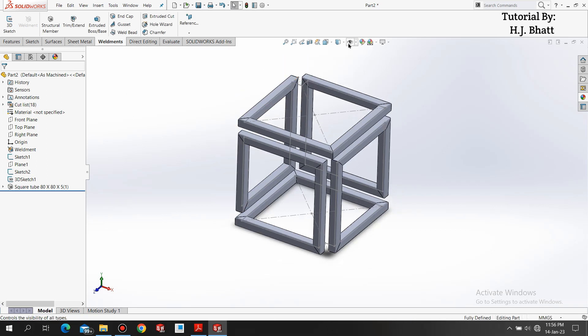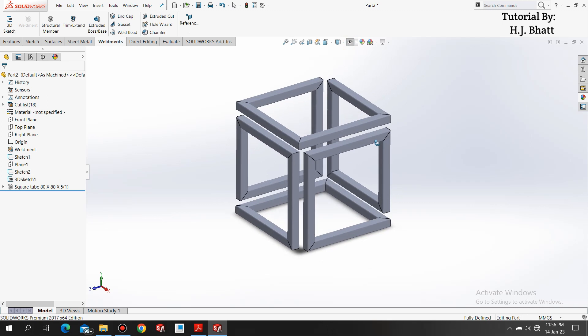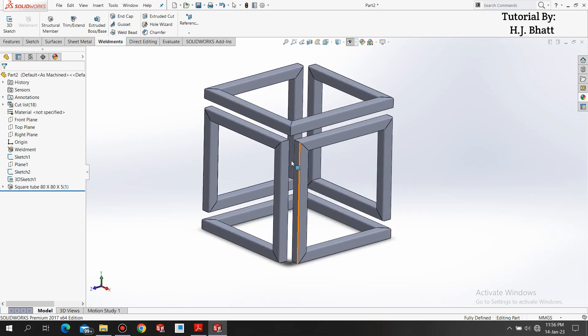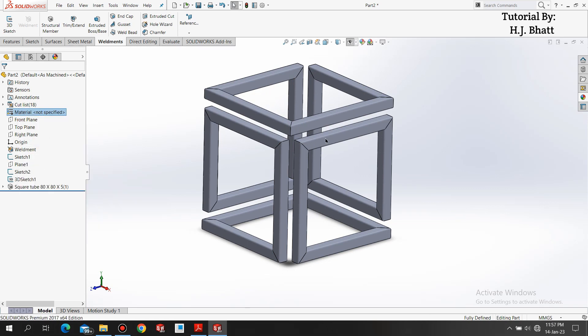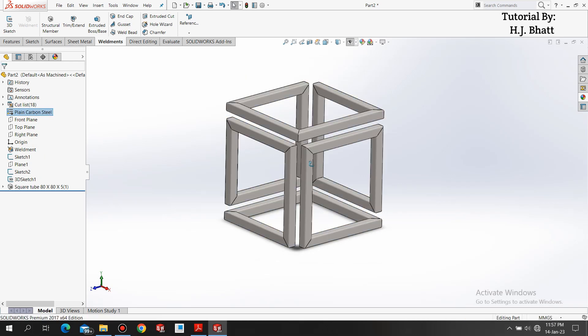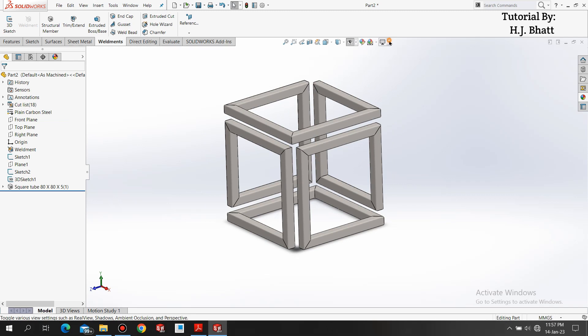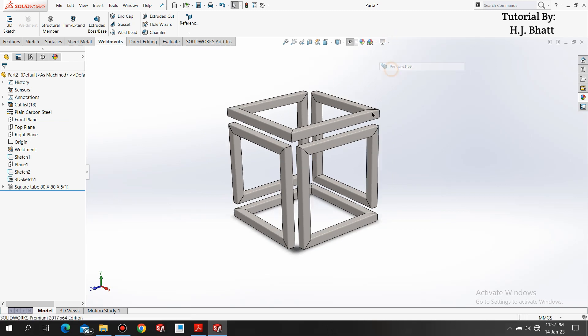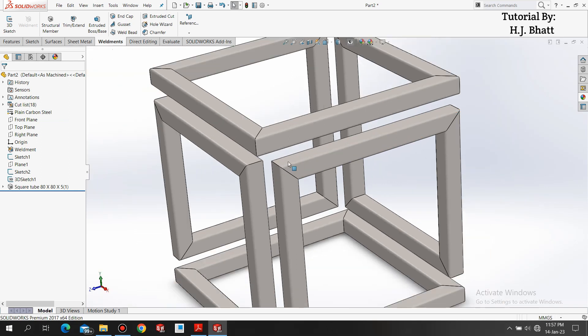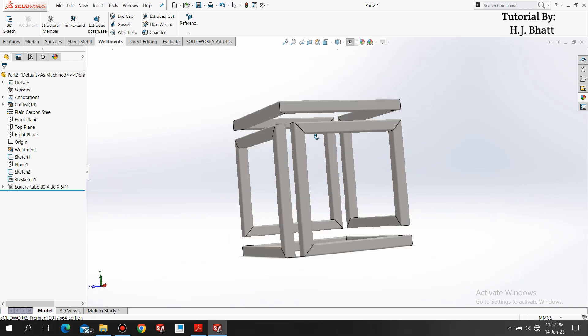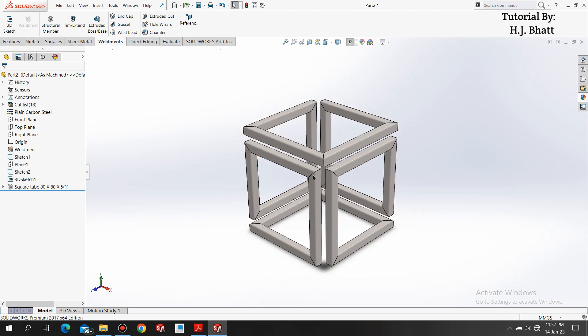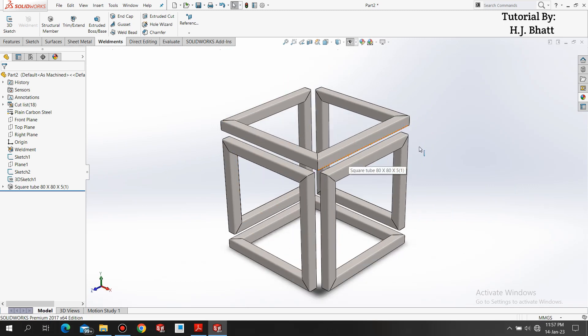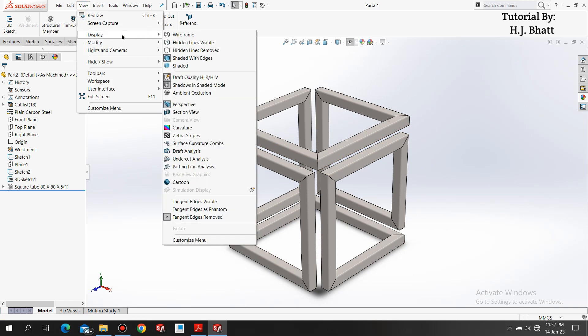Select this eye icon to hide all the sketches. Now we are applying the material of, let's say, plain carbon steel. Here you will see that there are no radius lines here, and my part will look a little different for you. Go to view, select display, and select tangent edges remove.